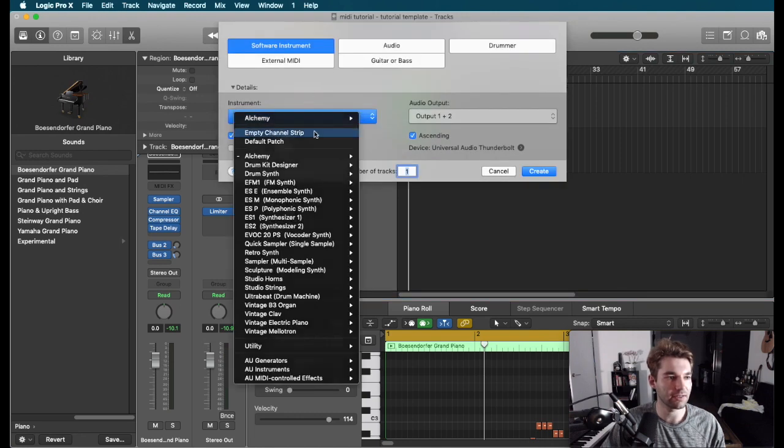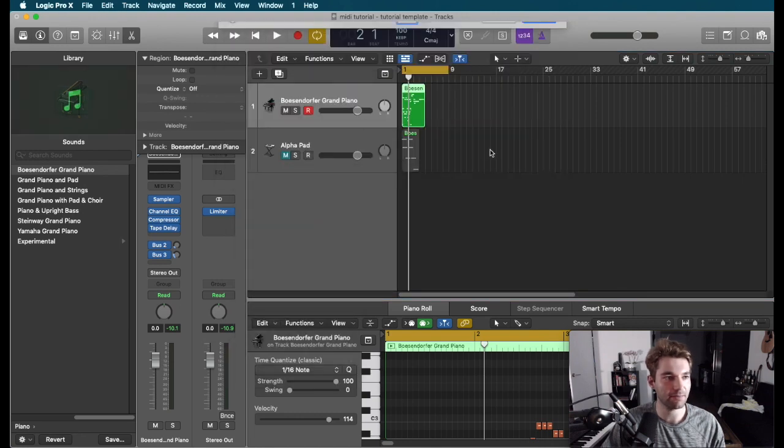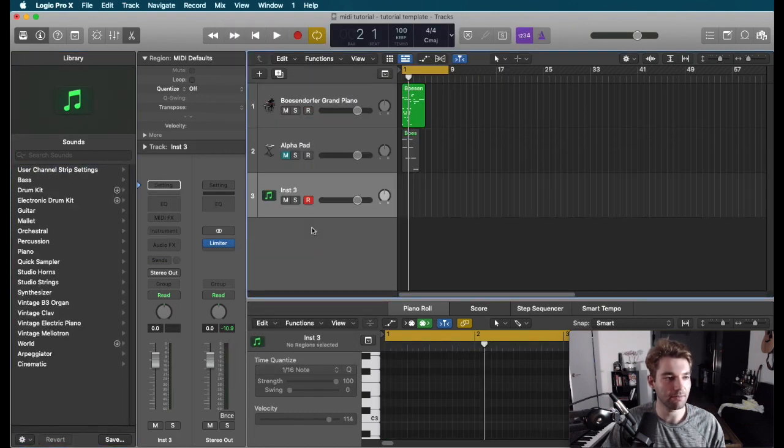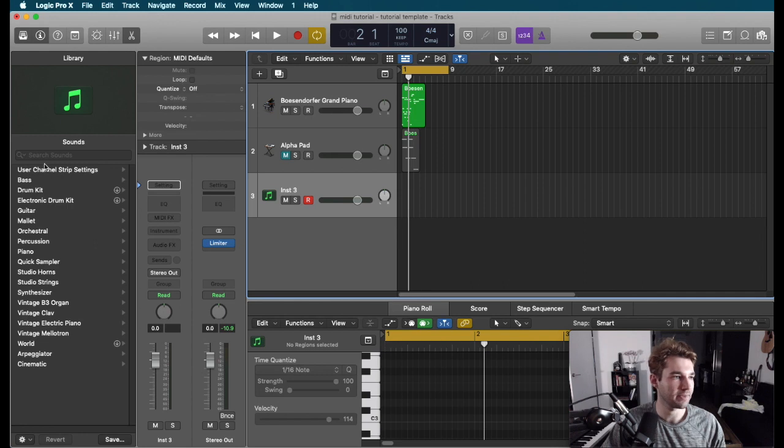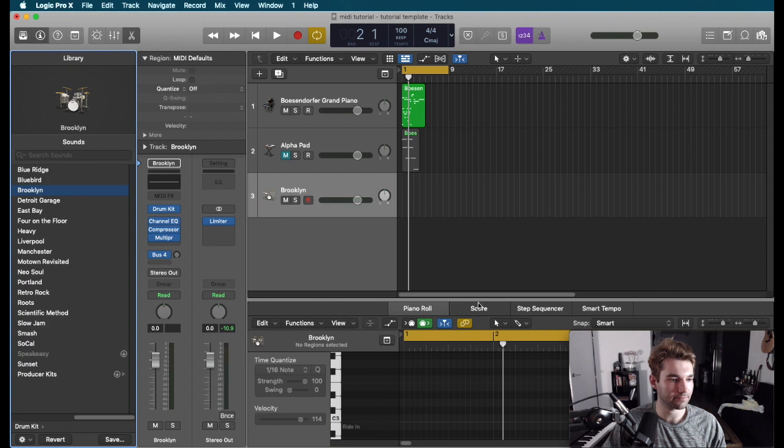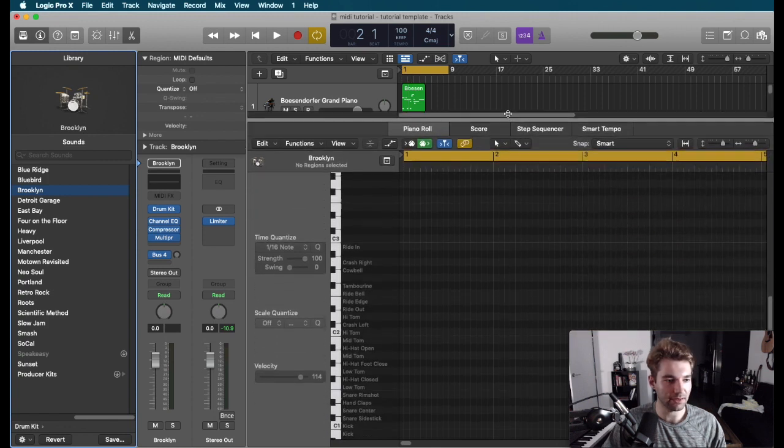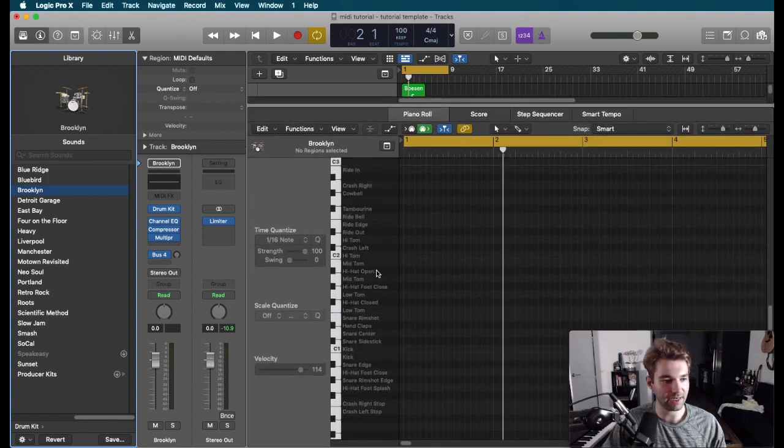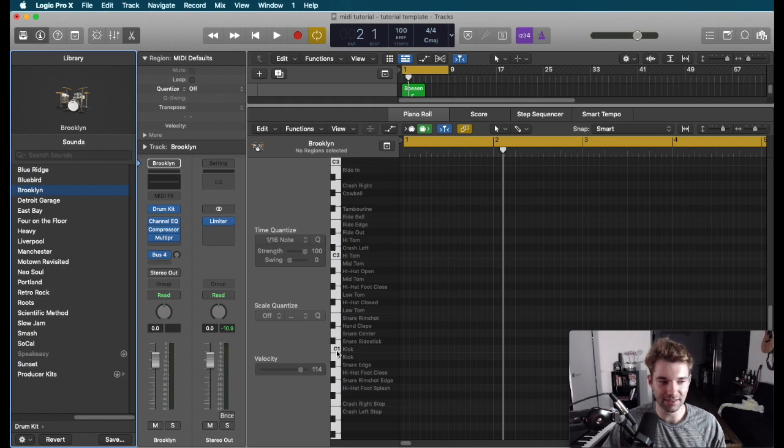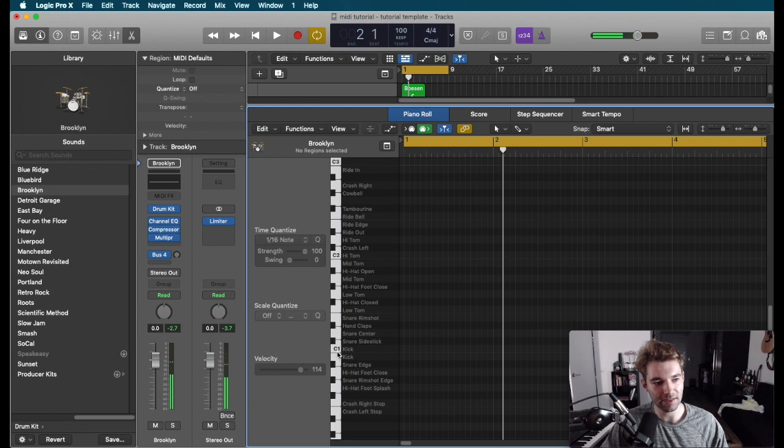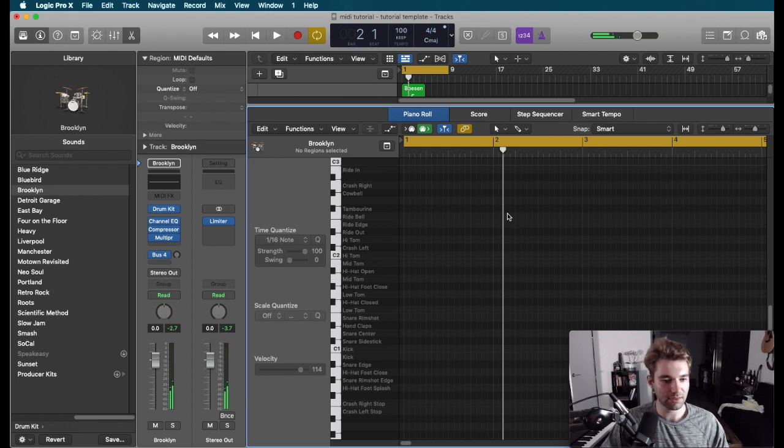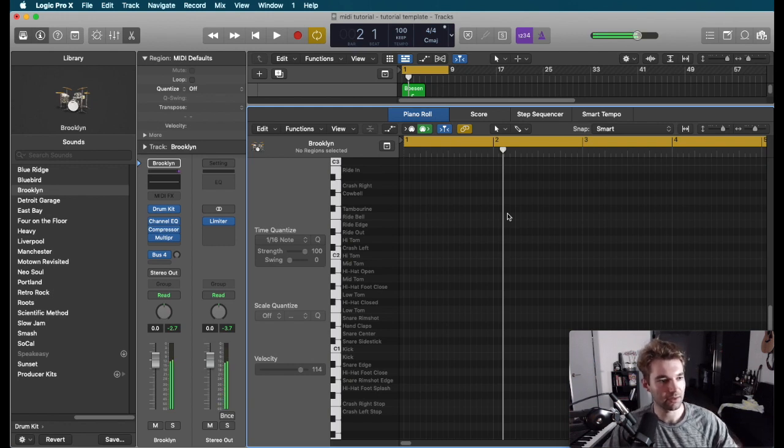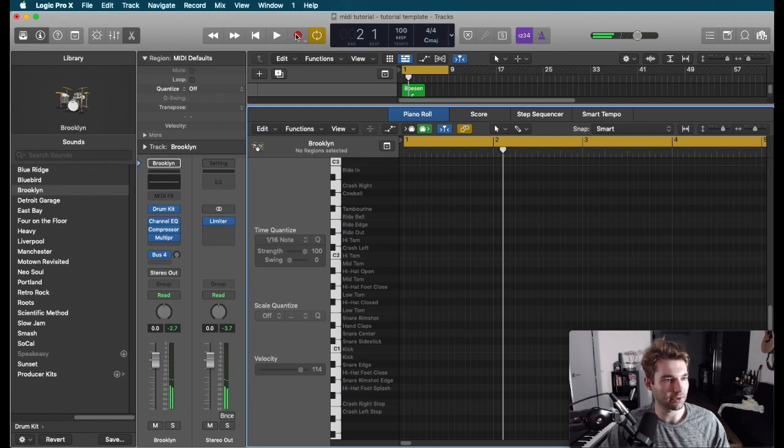Let's bring in an empty software instrument MIDI track. Let's go for a drum kit. We'll just pick one. Now because this is a built-in drum kit, everything's nicely labeled. I can see that C1's a kick. If I play it on my MIDI controller, we can see what I'm hitting.